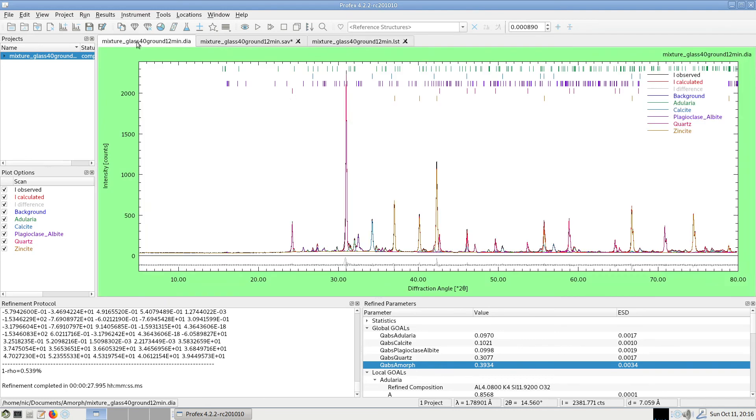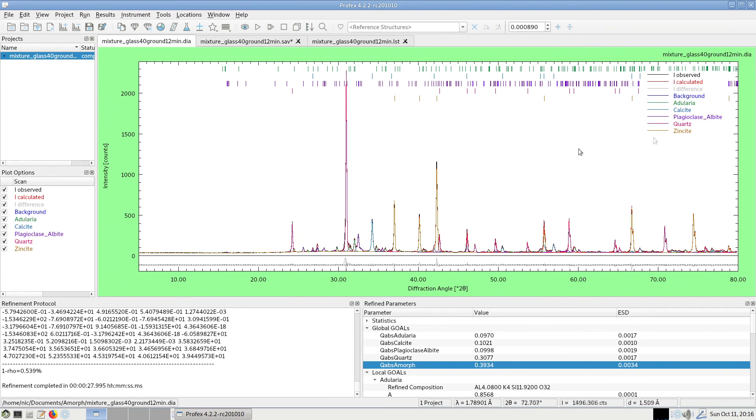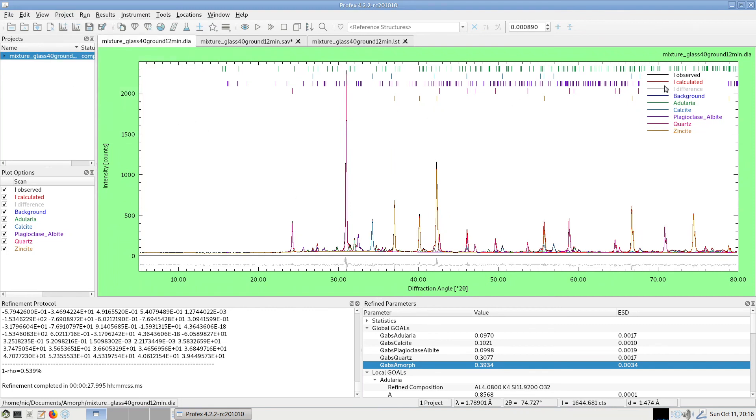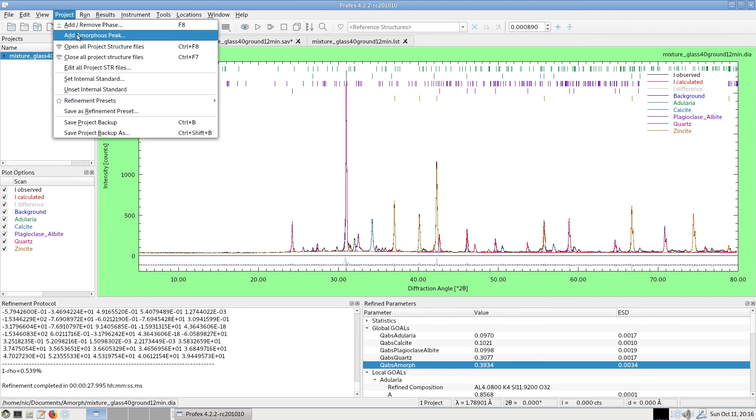So that's all we have to do to use the internal standard quantification. Of course, we have to prepare the sample first. We have to add the known quantity of a reference material, of a reference phase. But as far as the data processing is concerned, we have to identify the phases, set up the refinement project as we always have to, and then set the internal standard.